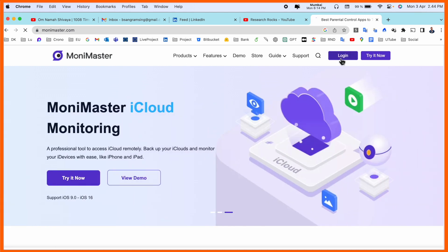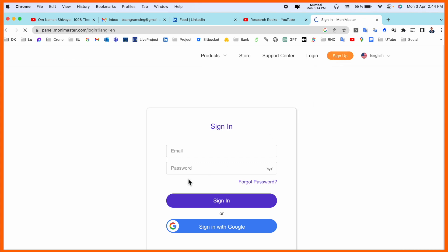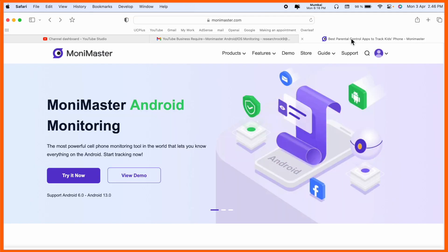We need to log in first. Simply log in using your email address. I already have my own login, so I just type here and sign in. The Monimaster page appears — 'Monimaster Android Monitoring: the most powerful cell phone monitoring tool in the world. Lets you know everything about Android. Start tracking now.' If you have an Android phone, you can use this option.